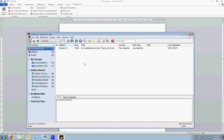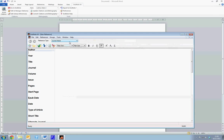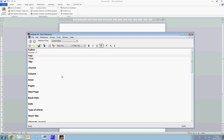We now want to add our second journal article, so we select the Add article, we make sure we're set to a journal article, and we enter Romer, P, the year 1994, the title, The Origins of Endogenous Growth.